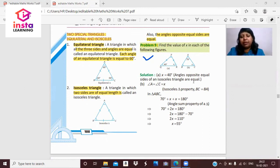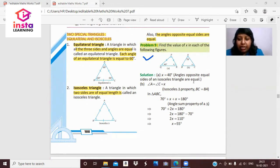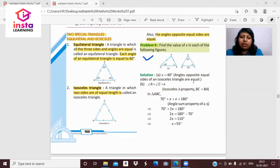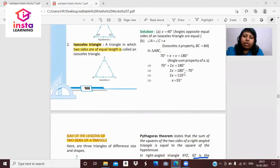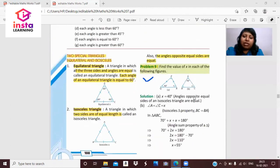Doosra figure mein triangle ABC diya hai jis mein ek angle 70 degree hai aur doosra X hai. Isosceles triangle ki property se, BC is equal to line AB, isliye angle A is equal to angle C, which is equal to X. Angle sum property se: 70 plus X plus X equals 180, so 70 plus 2X equals 180, solving karne ke baad X ki value 55 degrees aati hai.